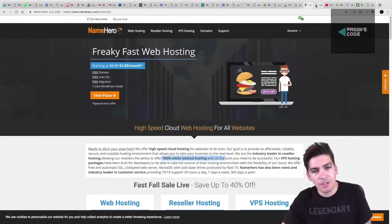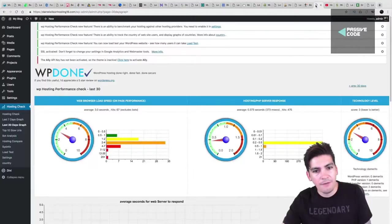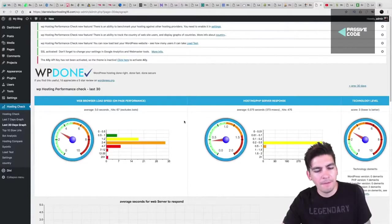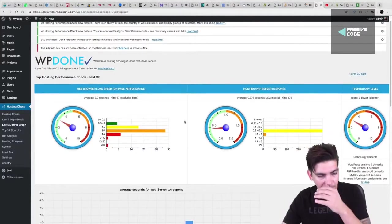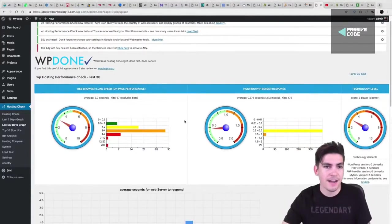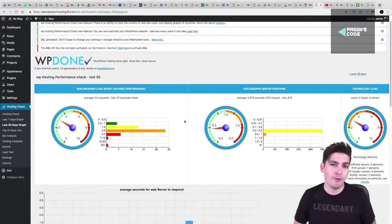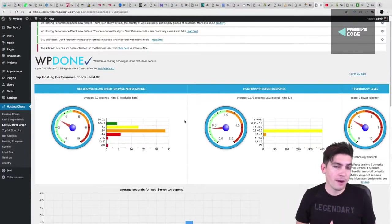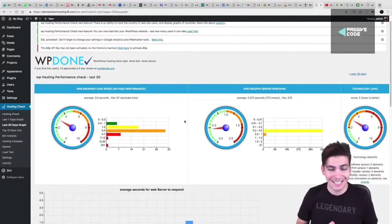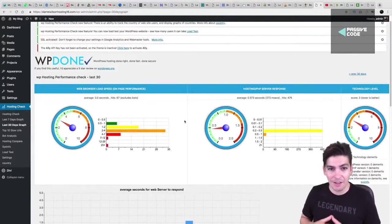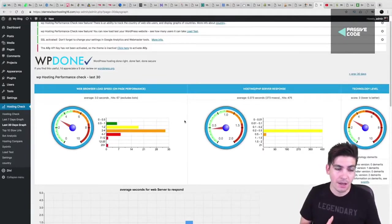So these were the results that I had for, I'm sorry, for NameHero.com. And they performed among the best. In fact, they performed on the top three bracket of best web hosting companies against 16 different other hosting companies.